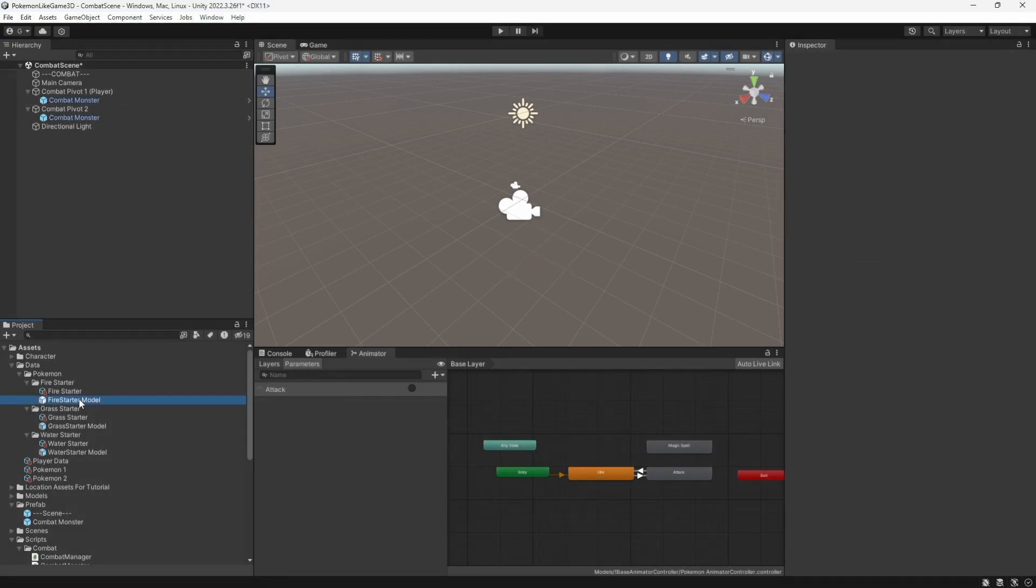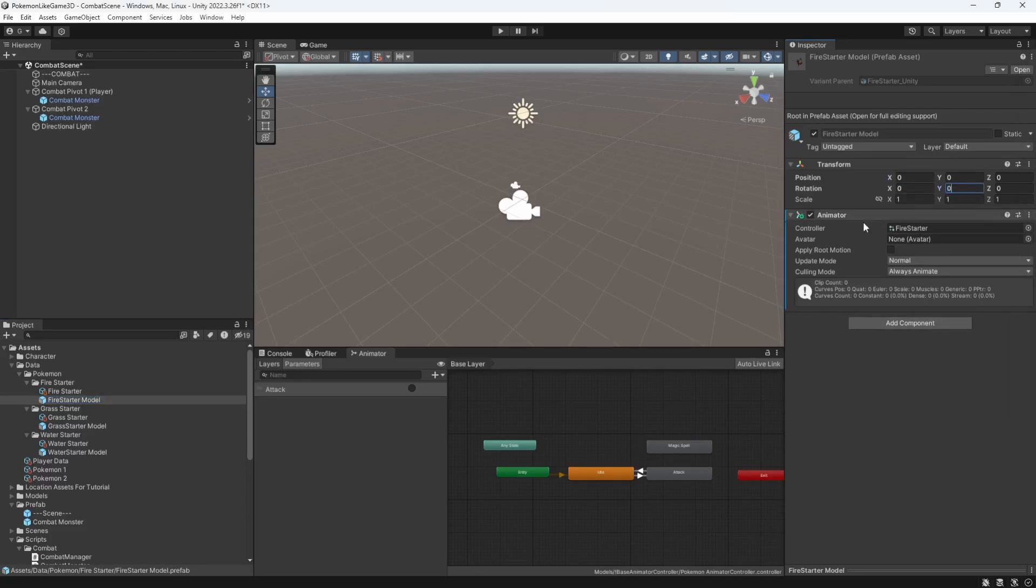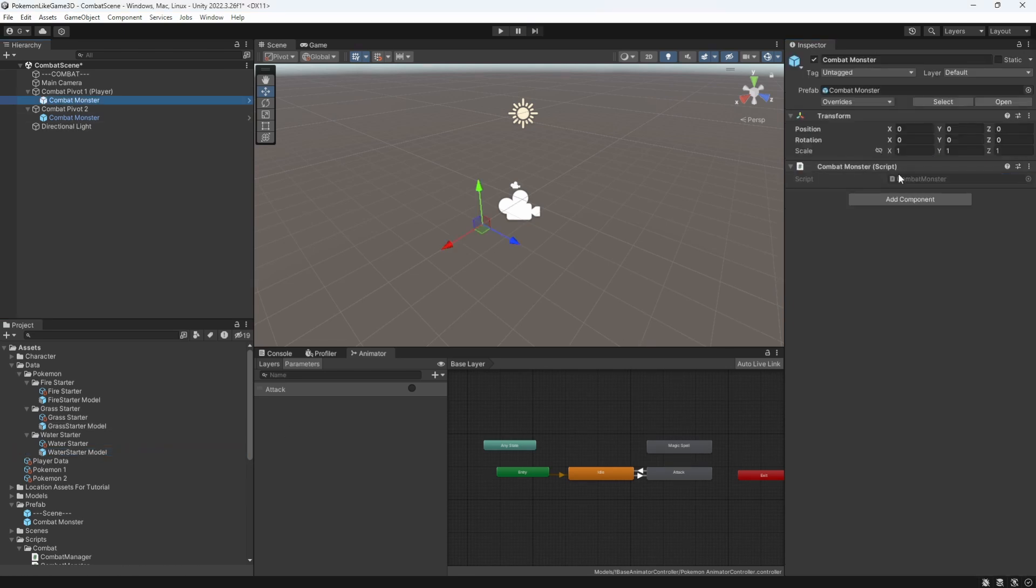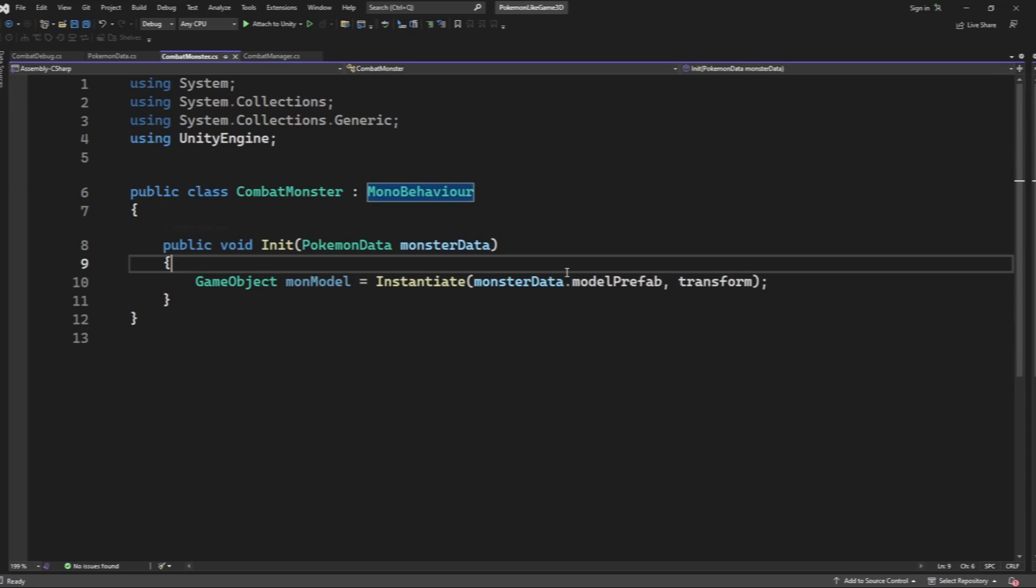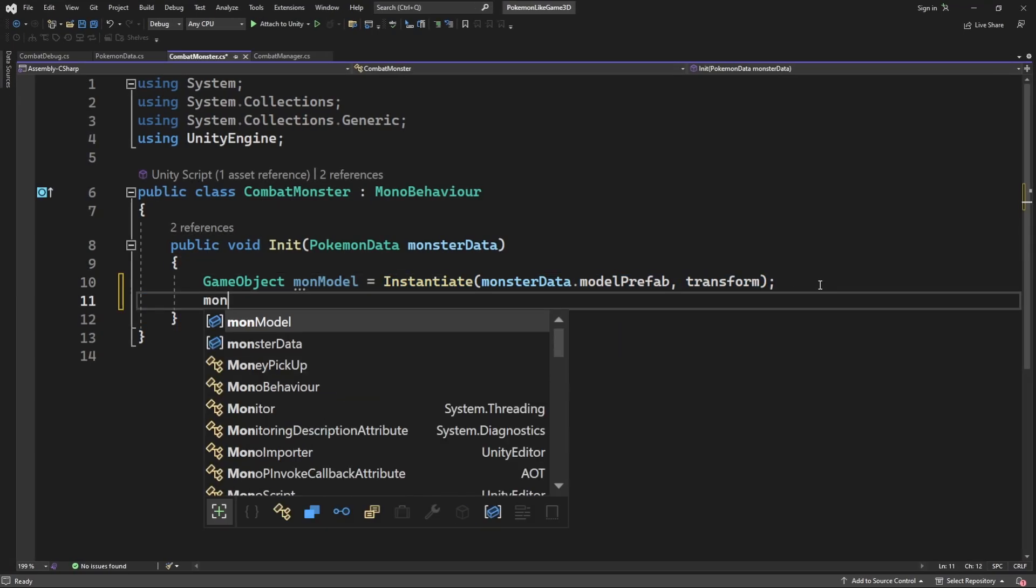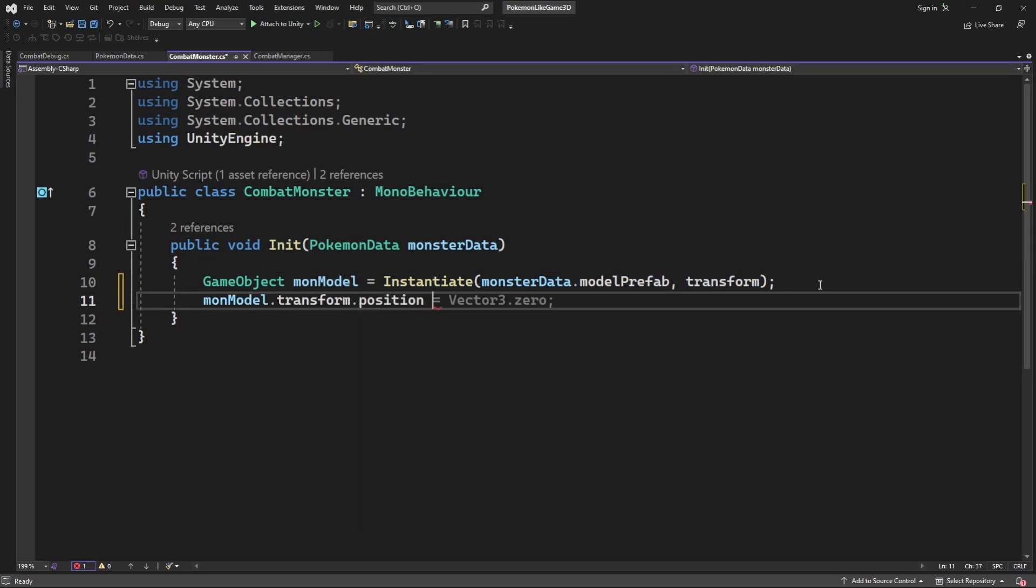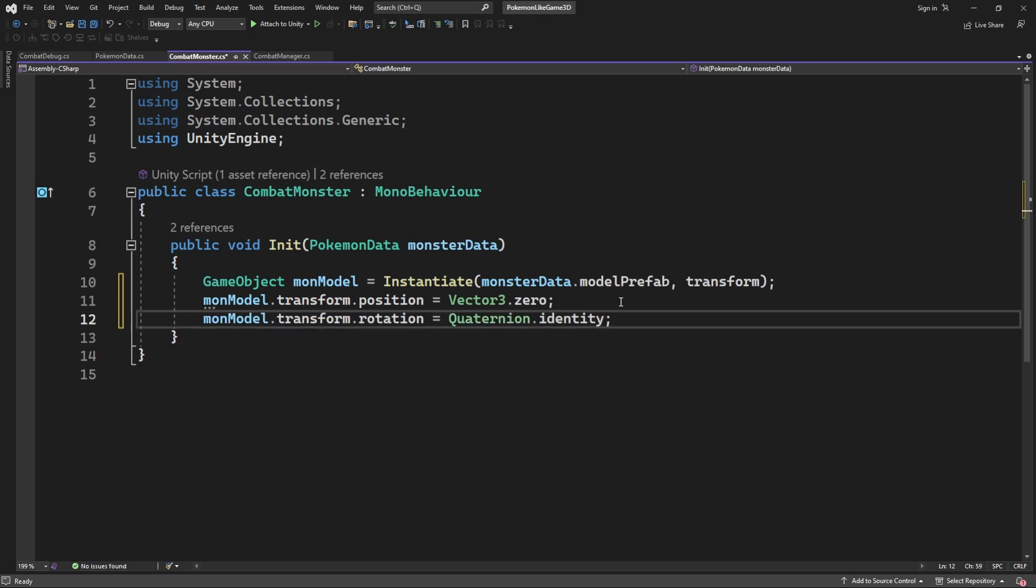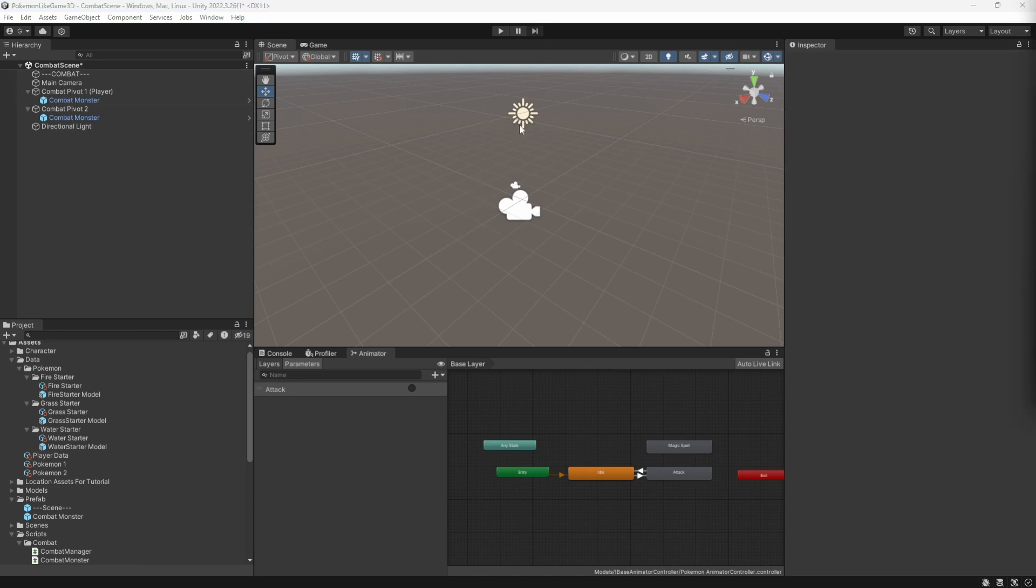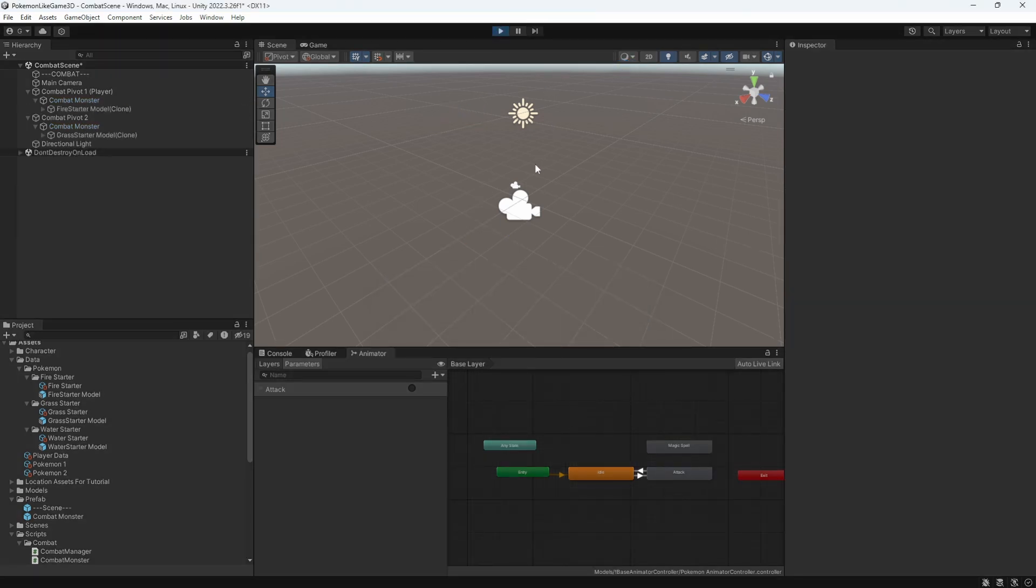So all our models have no position and no rotation when they are created. And let's double on it. Go into the combat monster and reset the position and rotation of the created model. Let's test this. And now you will see a new mistake.